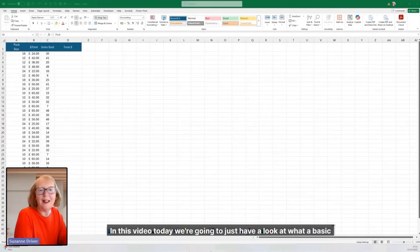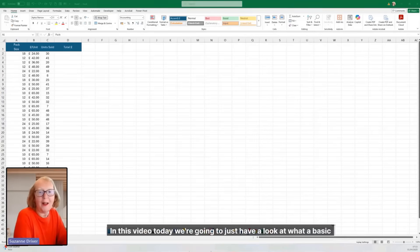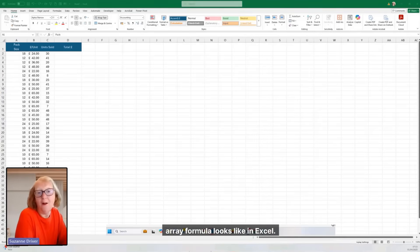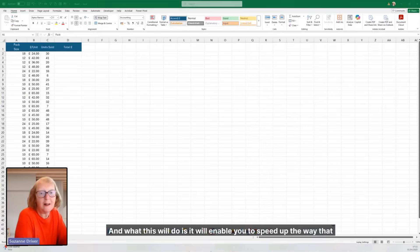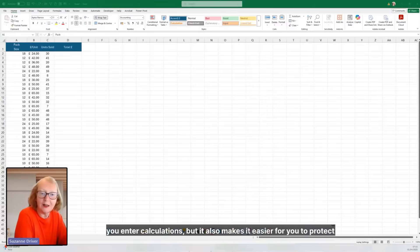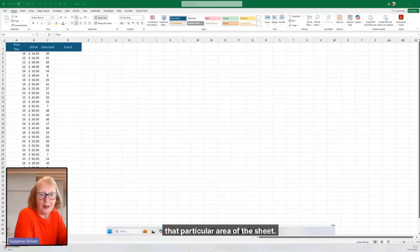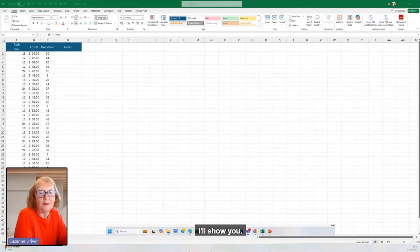Hello. In this video today, we're going to have a look at what a basic array formula looks like in Excel. What this will do is enable you to speed up the way that you enter calculations, but it also makes it easier for you to protect that particular area of the sheet. I'll show you.